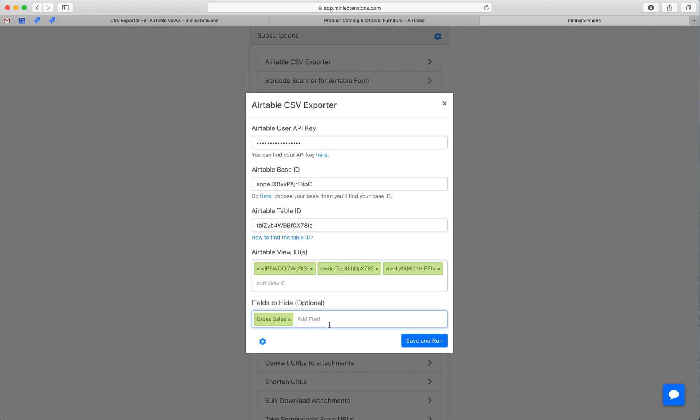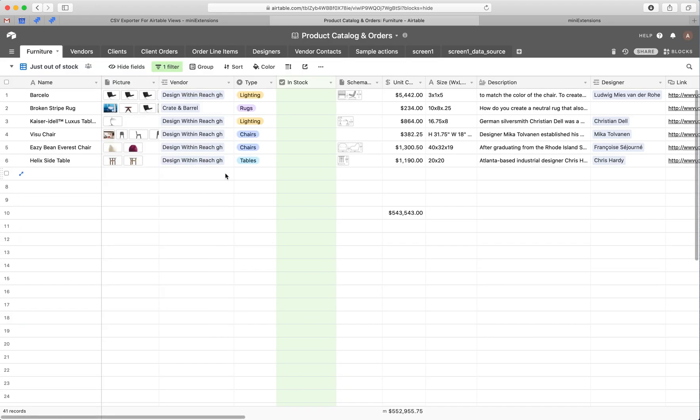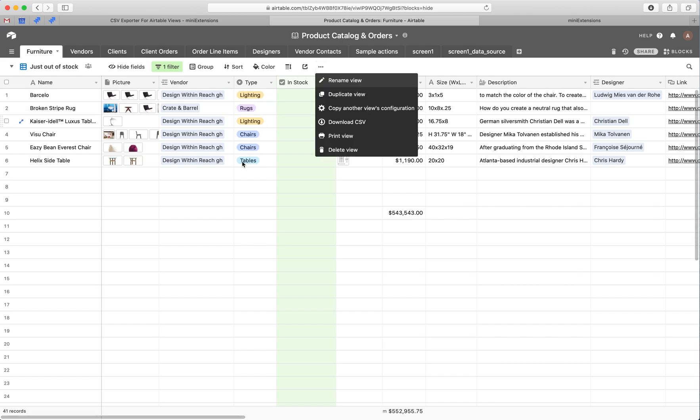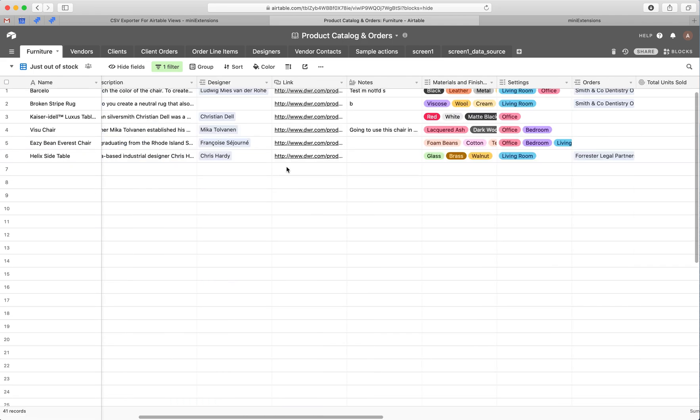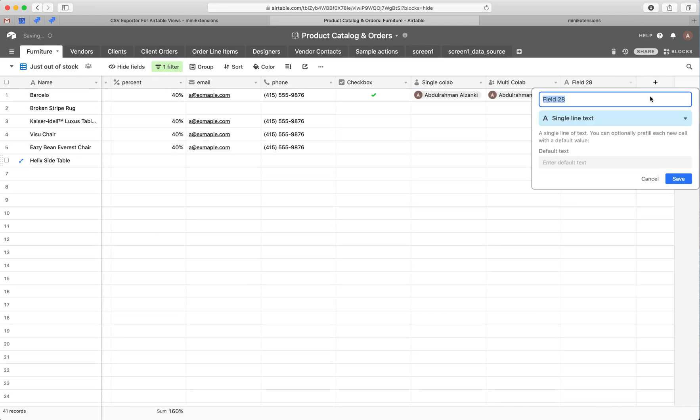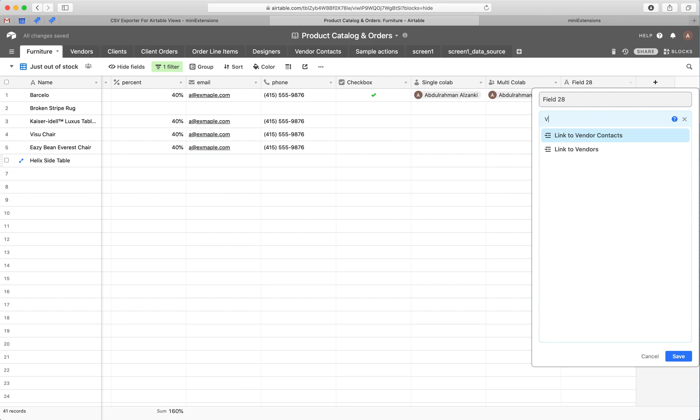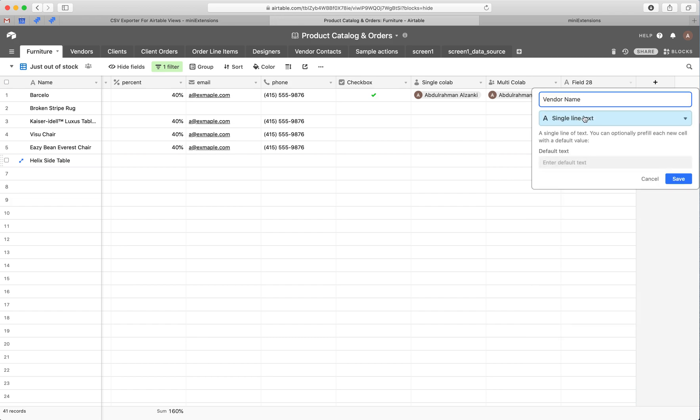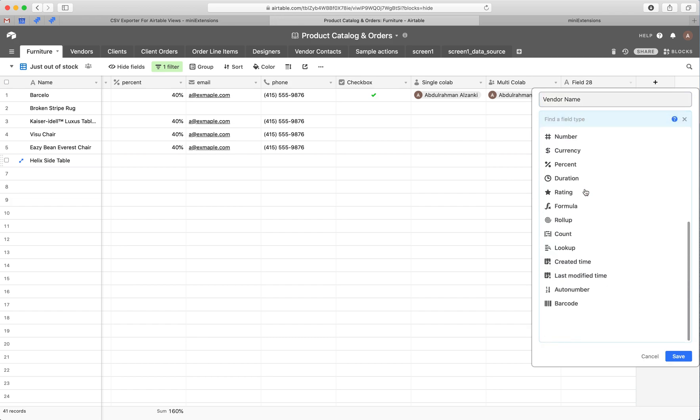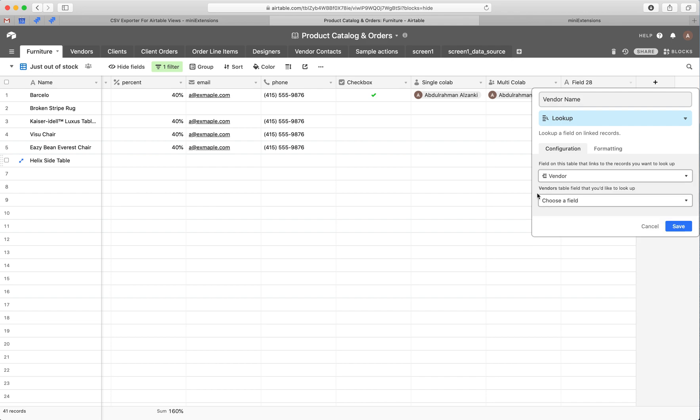And one last thing is if you have a linked record, so let's say we have vendor here. If we export the CSV, we will see the ID of the vendor, the record ID, not the name. And a way to get around that is to create a new field. So let's go ahead and do that. A new field, vendor name, and then make it be a lookup field. Then what we do is we look up the vendor and then look up the name of the vendor.